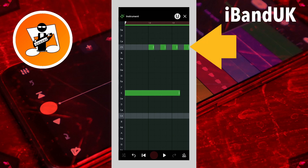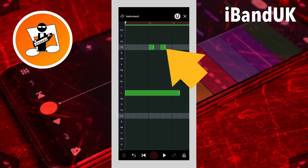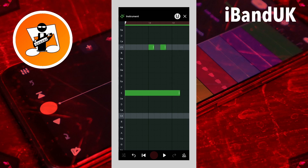Tap on a note to delete it. Press on the white vertical line on a note and drag your finger left or right to change the length of a note. Press on a note and drag your finger on the screen to move the note.